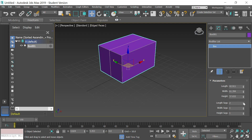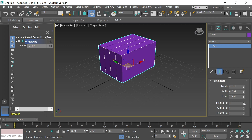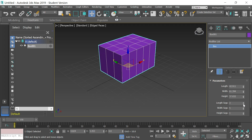When I add 2 length segments it divides the cube into 2 segments. Adding 3 divides it into 3, and so on — you can divide in different directions. We don't need that today, but later it'll come in handy when you want to adjust just one segment of a cube or shape. Let's bring that all back down to 1.